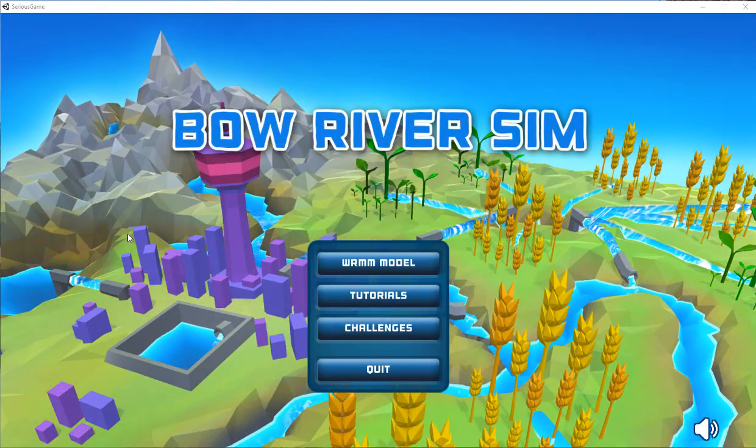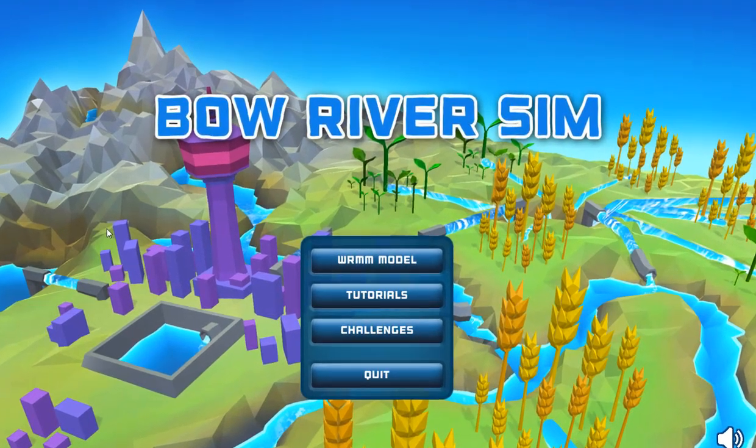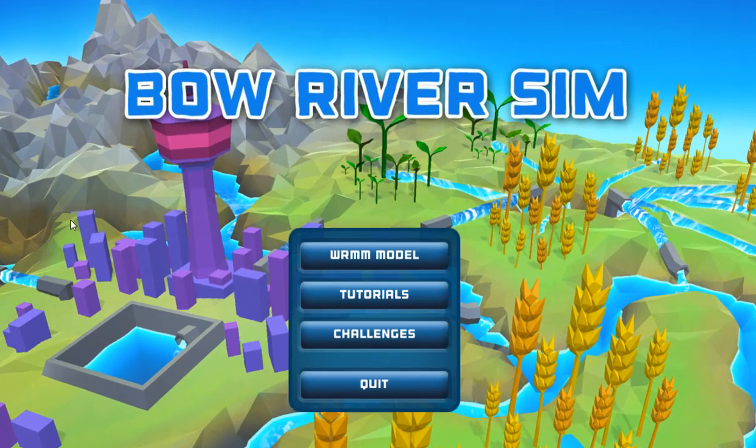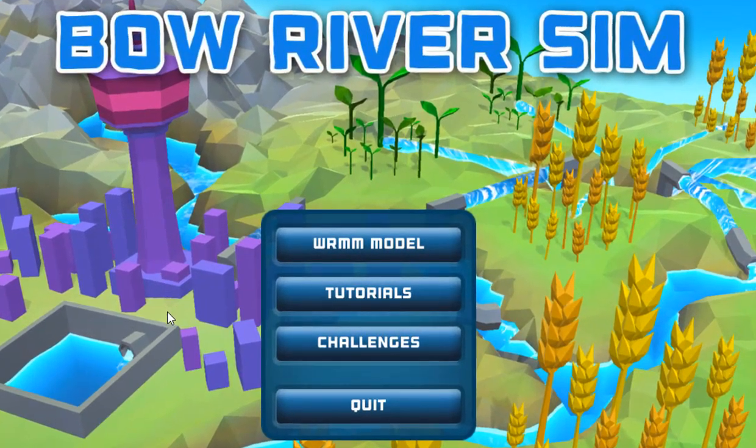Bow River Sim has three modes: WRMM mode, tutorial mode, and challenge mode.